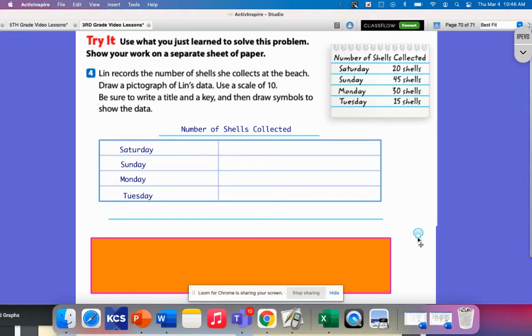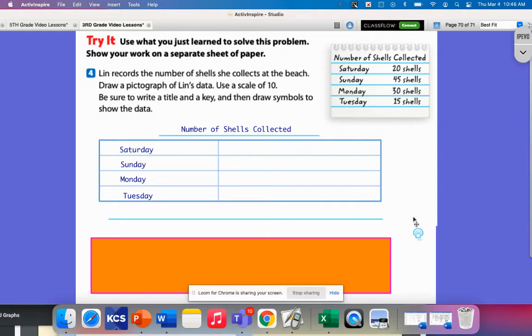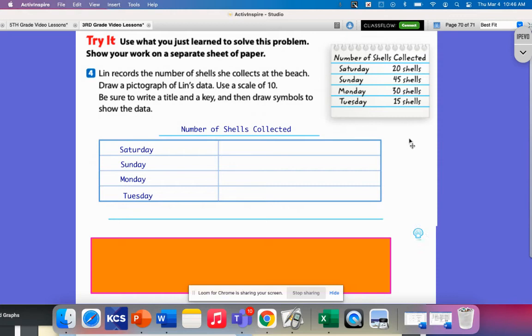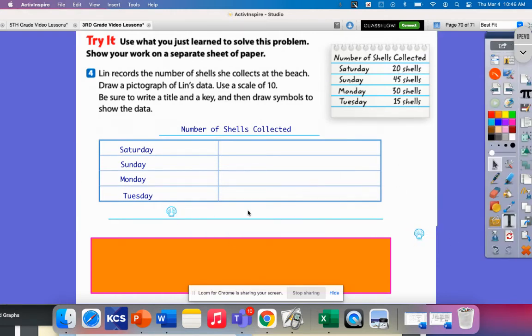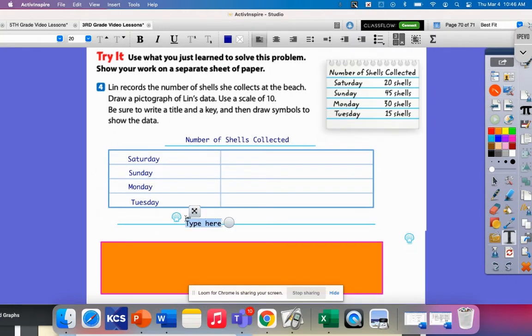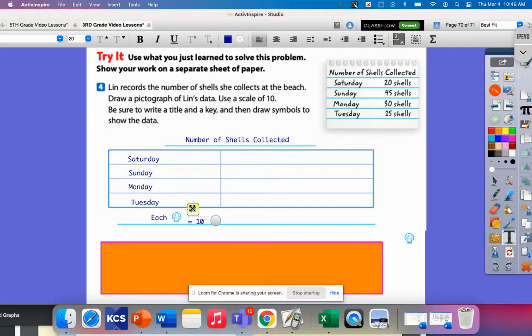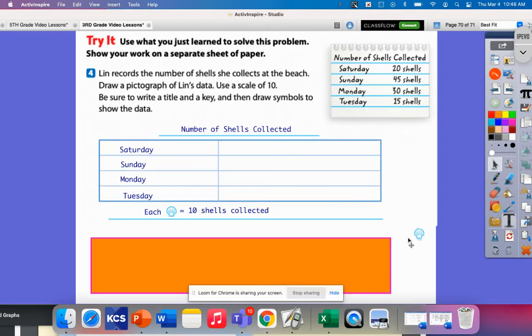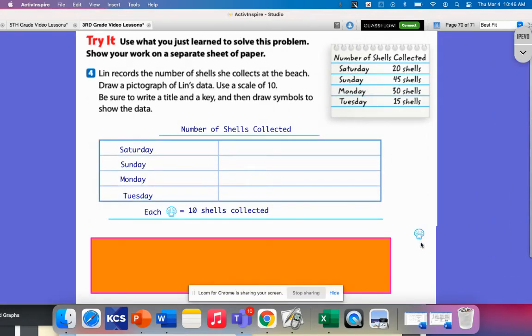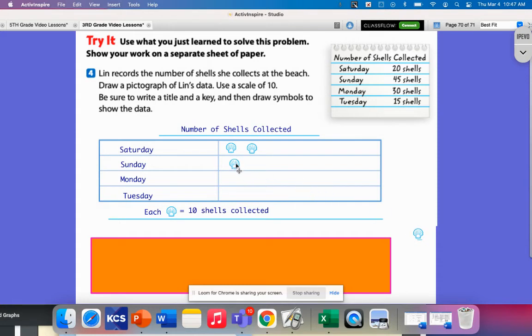I would have chose to have these represent five because all of these numbers are divisible by five. So I'm going to have to create a half shell for some of these, but that's okay. Let's make our key down here. Each shell equals 10. If on Saturday she collected 20, then that means I need to have one, two here to represent my 20.